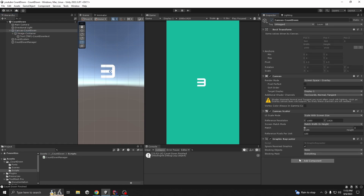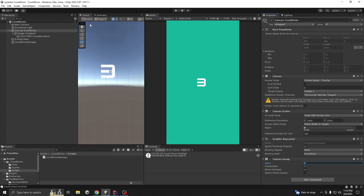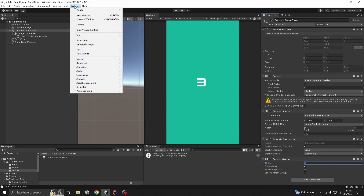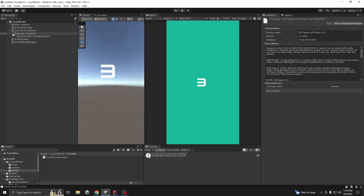Add component Canvas Group. You'll see the alpha value - if you go to zero the text isn't showing, if you go to one it shows. I want to do something similar dynamically with script. For that we are going to use DOTween. If you don't have it, go to the Asset Store - it's a free package. Add it to your assets, go to Package Manager, search My Assets, find DOTween, import and set it up.